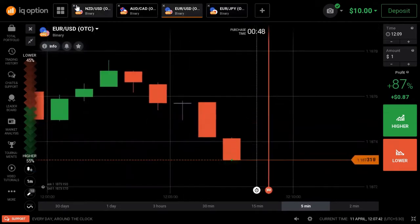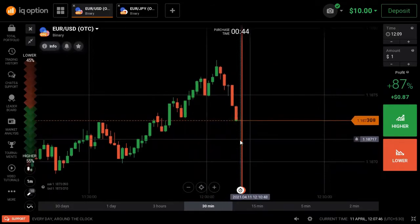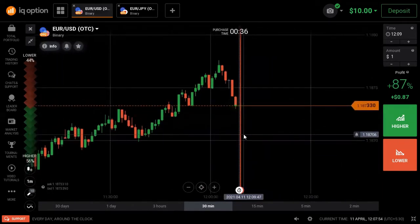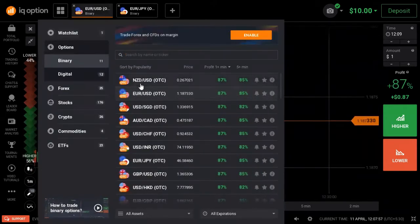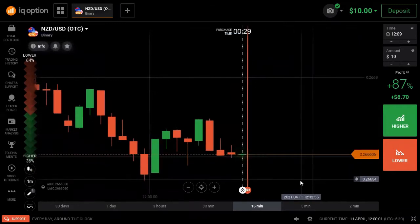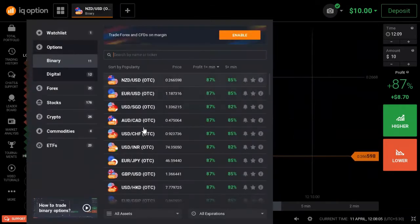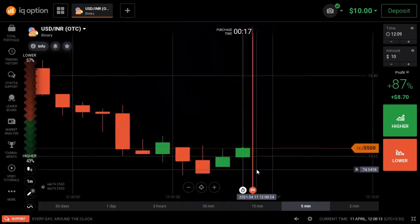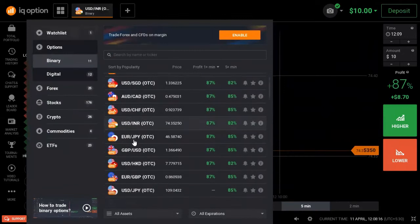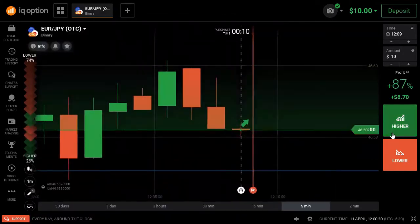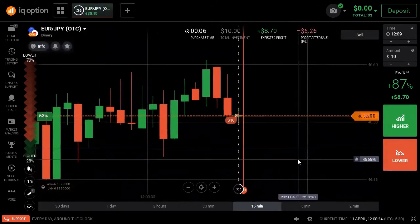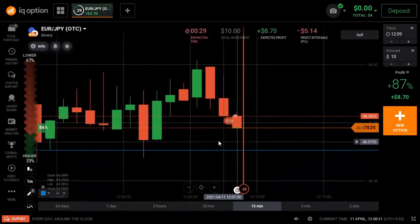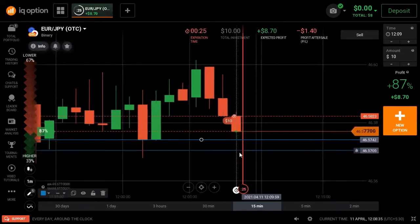Now we are taking the trade. We will trade the OTC Market — there are a lot of opportunities here. I have put a put option. If you want to see the price going down, you reverse the price — that is why I have a lower option.